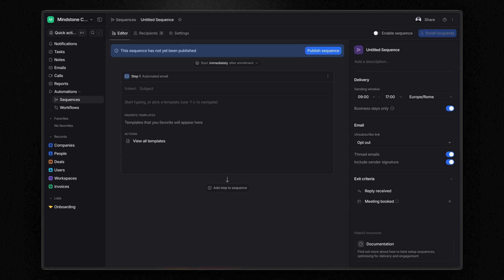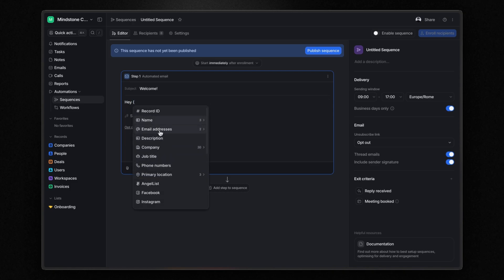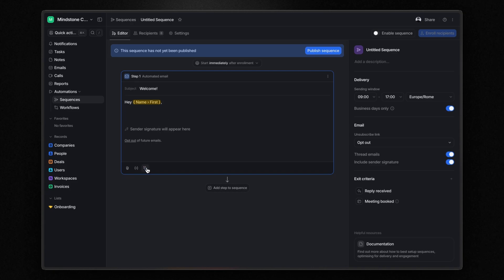Once everything is set up, all you need to do is write your email. While composing, you can use variables, for example, hey, followed by the recipient's first name. You can also add AI-generated content and attachments.